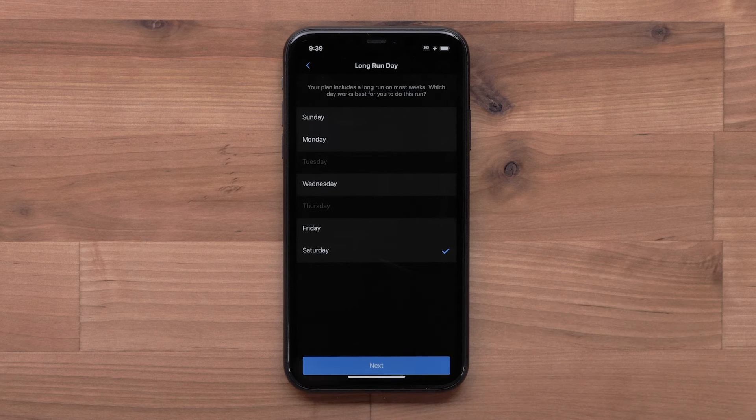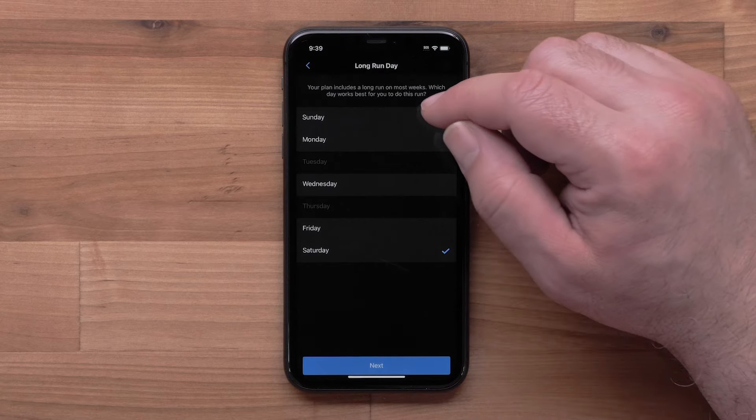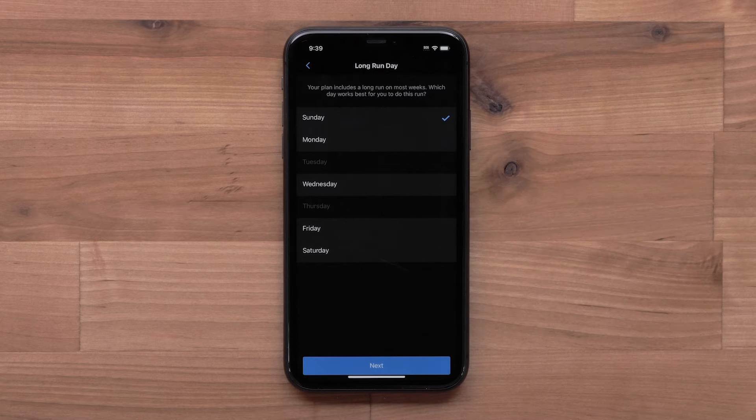Now you will pick the day that works best to complete the longest run for the week. Then select Next.